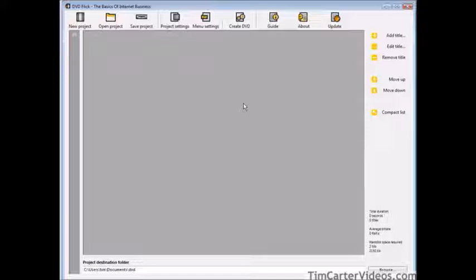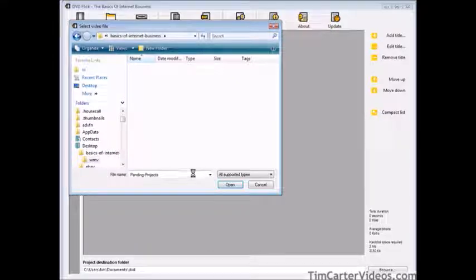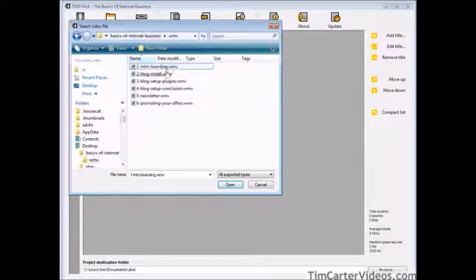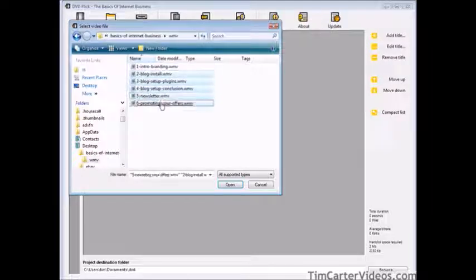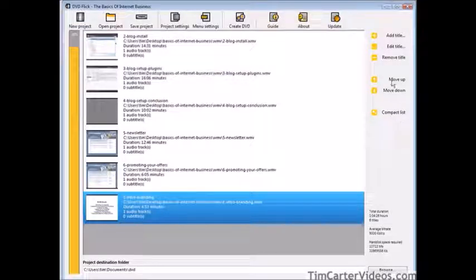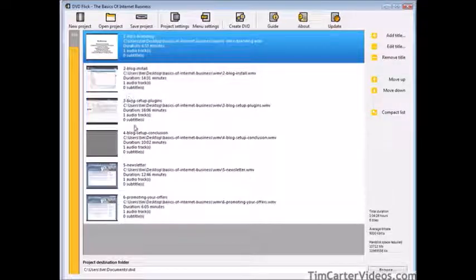The next thing we have to do is add our video files. Click add a title, then find the titles you want. Hold down the control key and pick them all. Click open and now we can move these up and down. We need to move them into the correct order. In this particular pack we have titles ordered 1, 2, 3, 4, 5, 6 — so it's easy to tell where they belong.